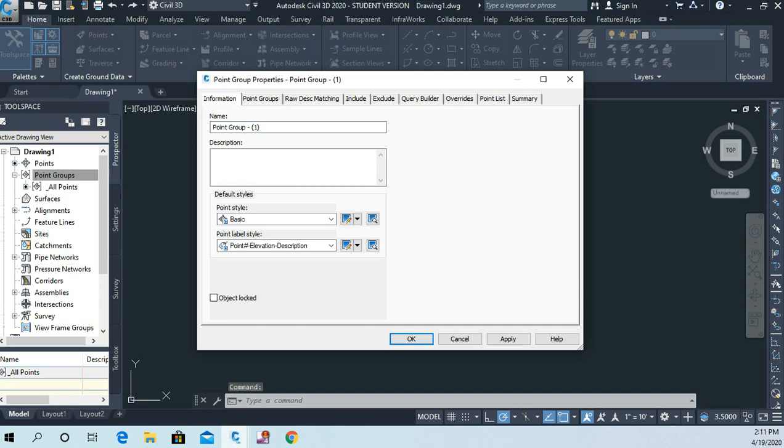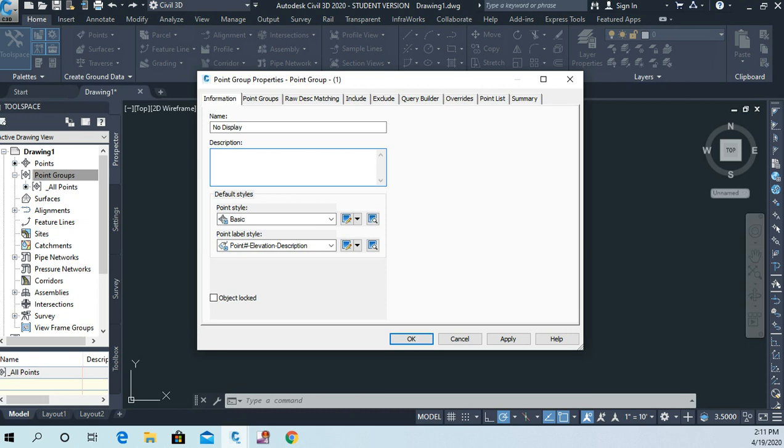Let's start off, let's create a point group called no display. And in the description I'll put all points turned off.